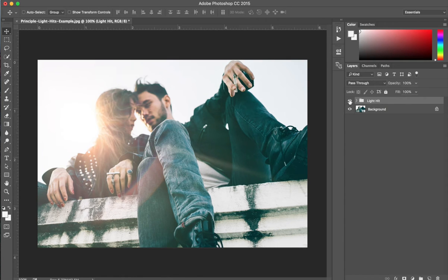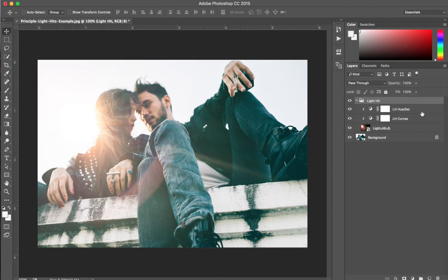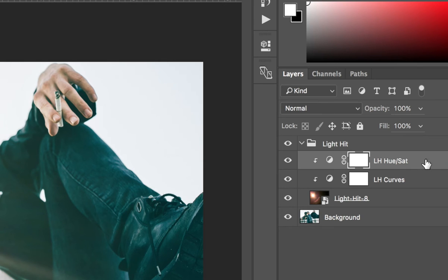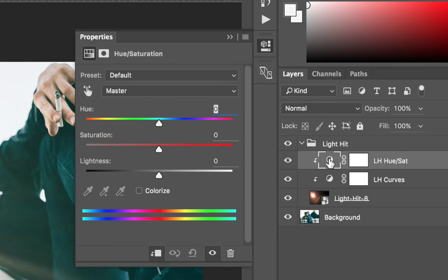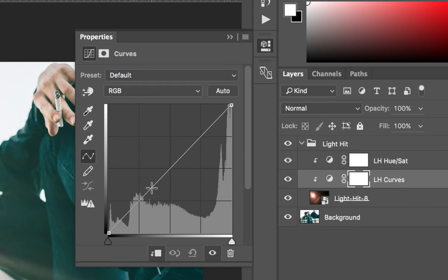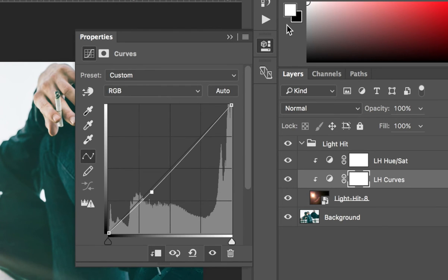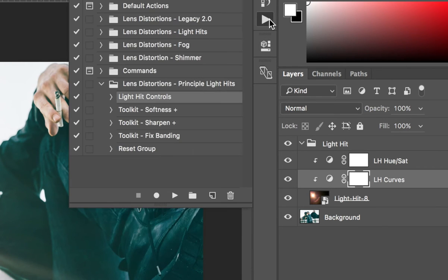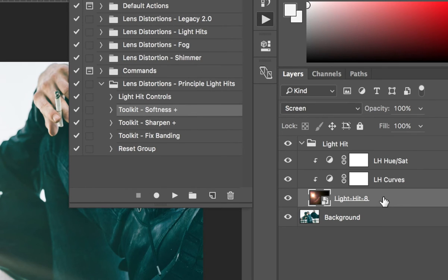Let's quickly talk about features. You can adjust the hue and saturation. You can tweak the curves. If we go back to the actions, you can apply some more softness to the light layer.